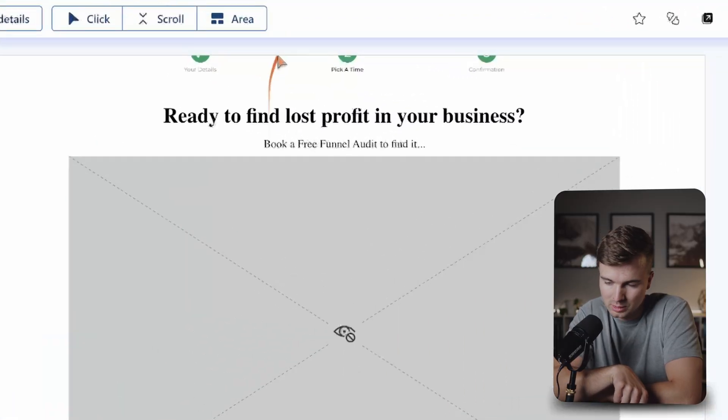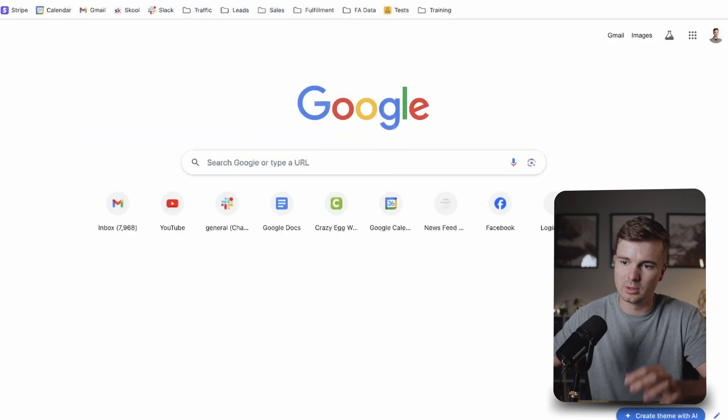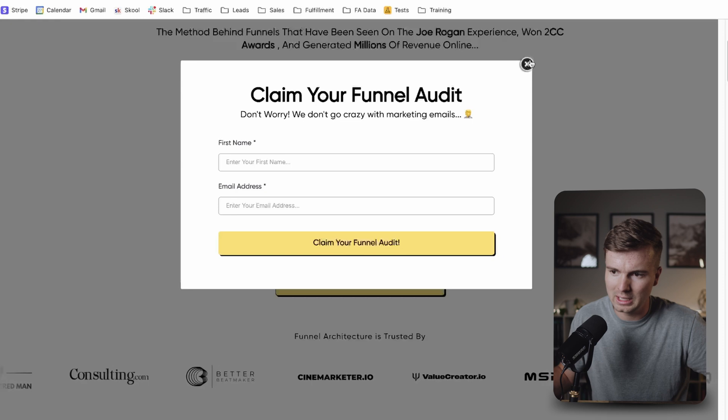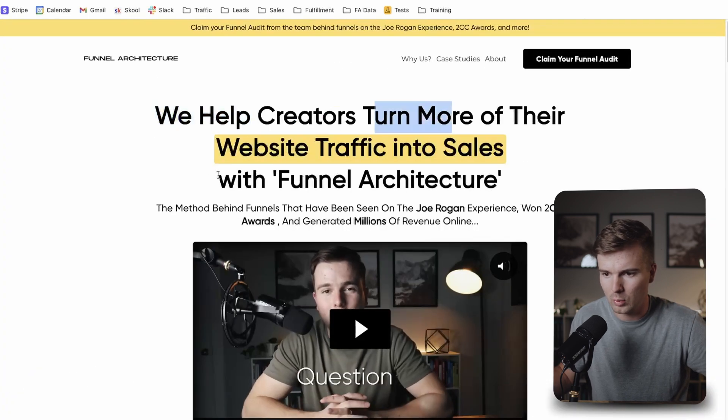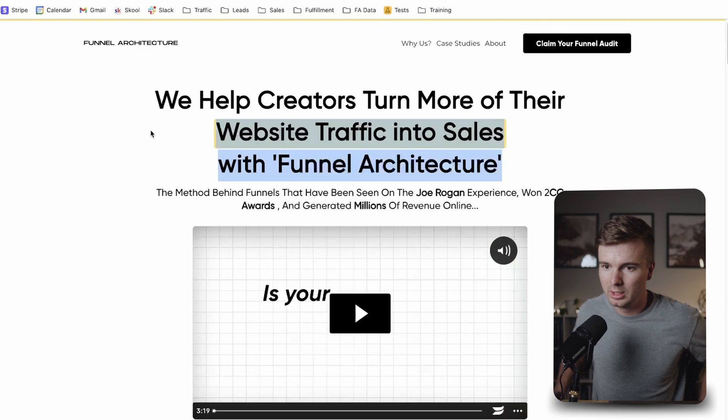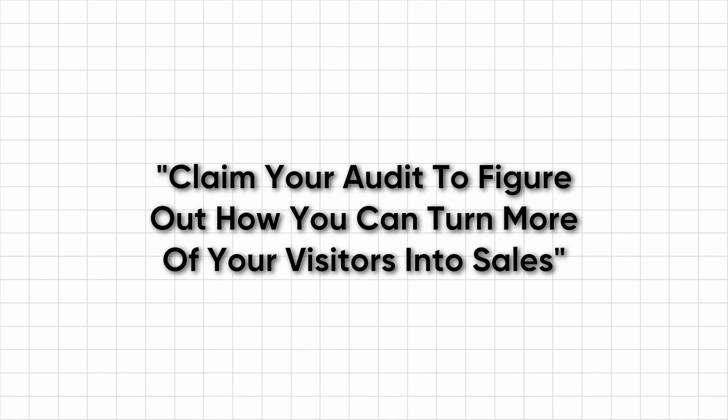One thing I'd hypothesize if this were a client's funnel: the headline on the booking page says 'Ready to find lost profit in your business?' But if I look at my site, I don't say that anywhere else. The main page says 'We help creators turn more of their website traffic into sales with funnel architecture.' Nothing there says 'find lost profit in your business,' but then all of a sudden the booking page does. It's not cohesive — a confused mind doesn't buy, as Dan Kennedy says. So I should run a split test where the booking page is cohesive — something like 'Last step to claim your free audit' or 'Claim your audit to figure out how to turn more of your visitors into sales.'